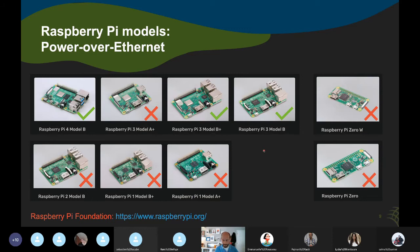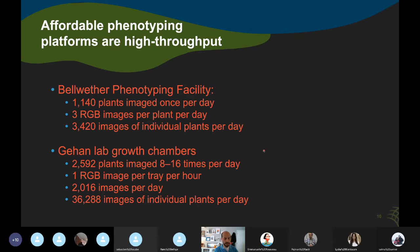Looking at a quick comparison between the two kinds of facilities: the expensive Bellwether facility has nice automation features, but is actually a bit more limited in imaging throughput. If you calculate the number of plants imaged per day times the number of color images collected, we're getting about 3,500 plant images per day versus the Gian lab growth chamber setup which gets about 36,000 plant images per day — quite a bit higher throughput because you can simultaneously image multiple plants multiple times per day.